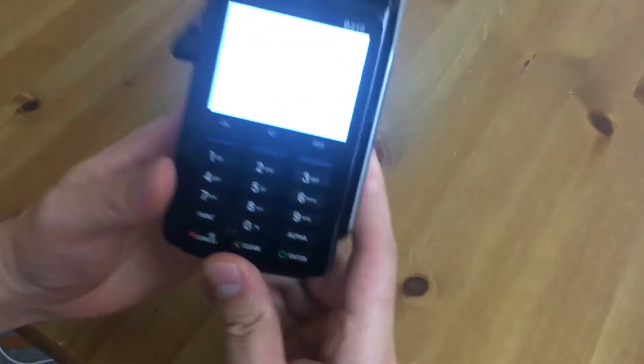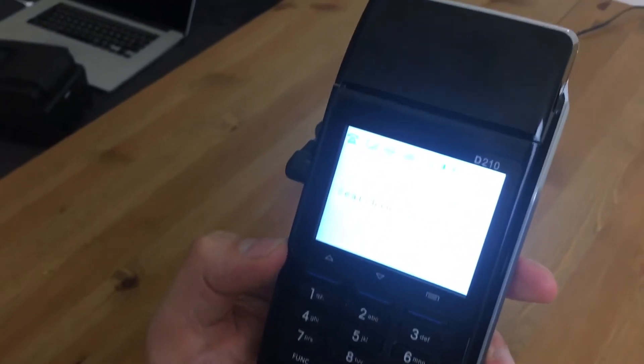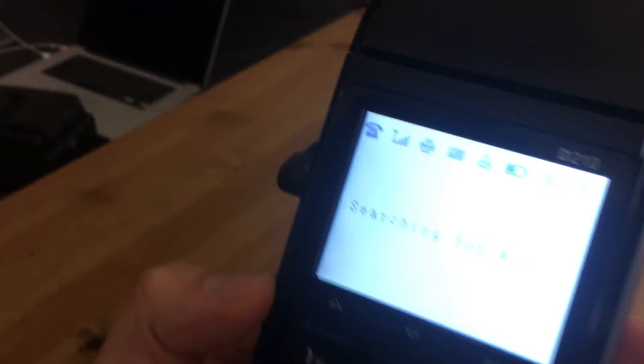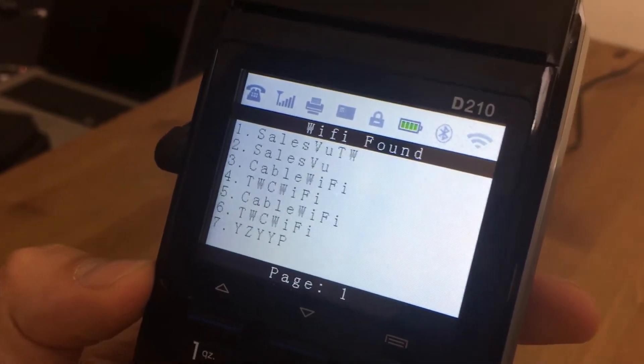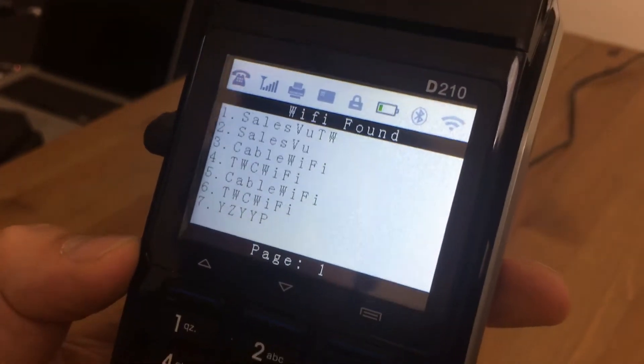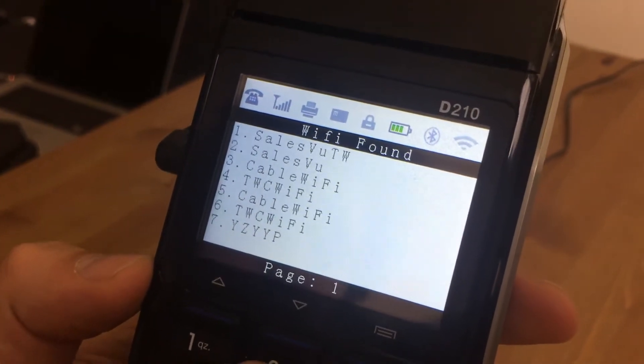And when you first turn it on, it's going to do a self-test, and then it's going to search for Wi-Fi. So you can see our Wi-Fi here, and we'll just connect to the second SalesVue one.